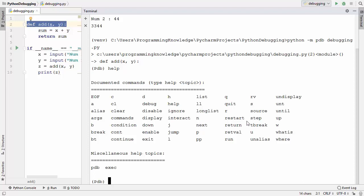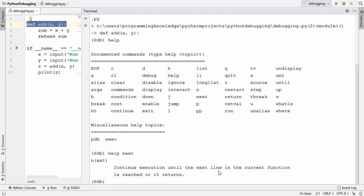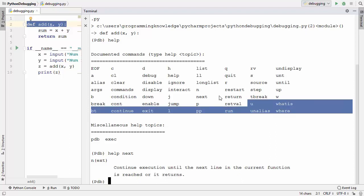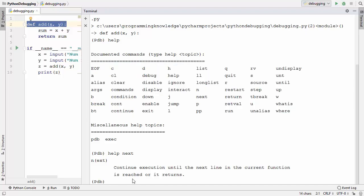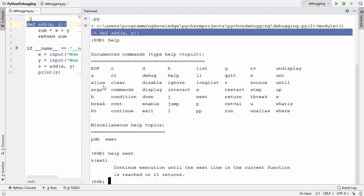The most important commands you'll use frequently are: next (shortcut n), step (shortcut s), and continue (shortcut c). You can type help followed by a command name to learn more about it. For example, help next tells you: 'continue execution until the next line in the current function is reached or it returns.'